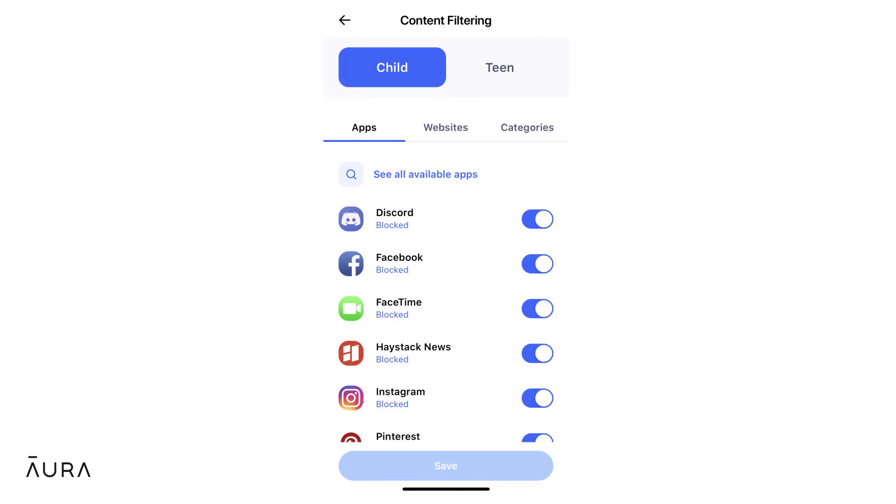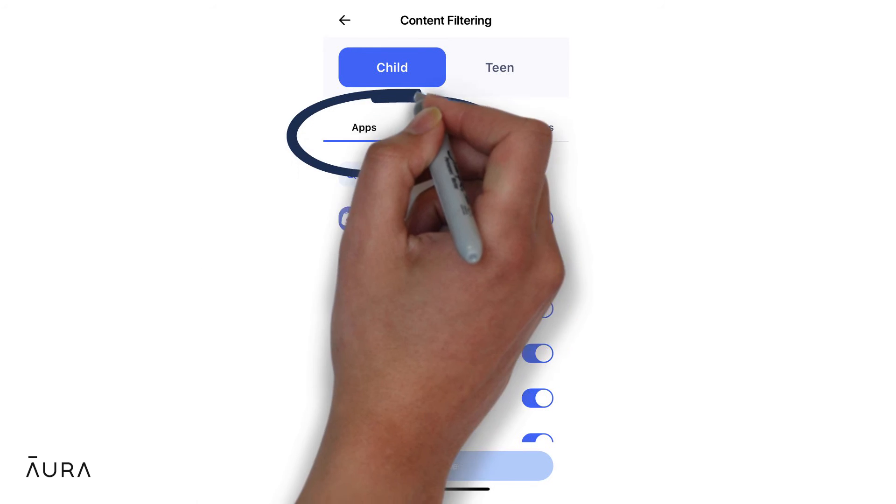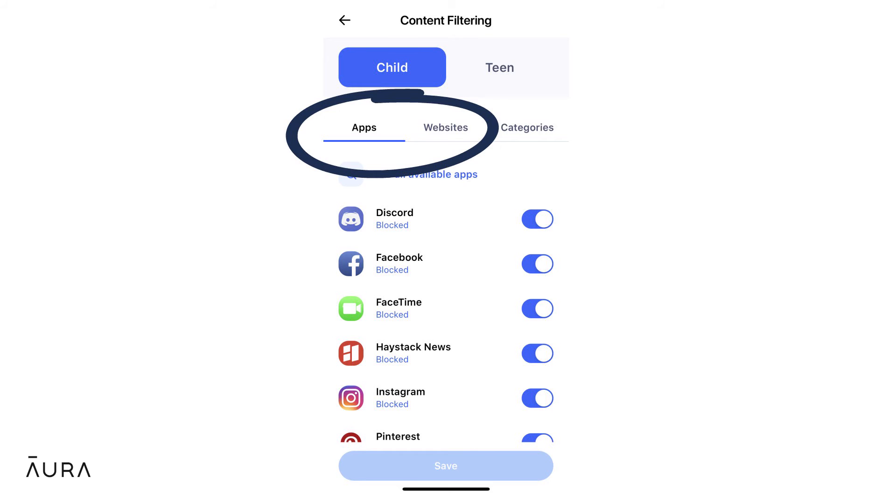After you've downloaded the Aura app on your child's device, you can begin to set up the content filters including apps and websites that you want to restrict from your own Aura app.